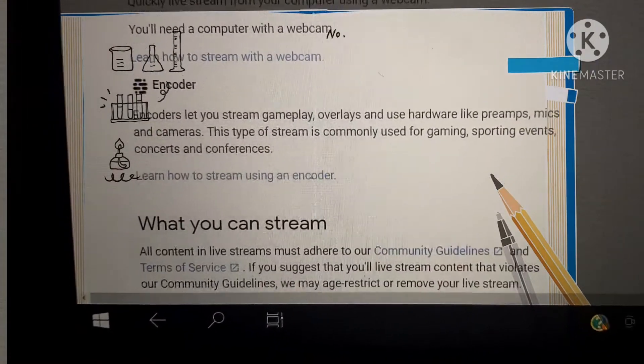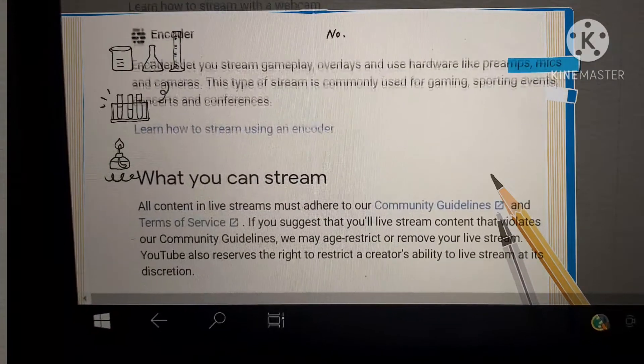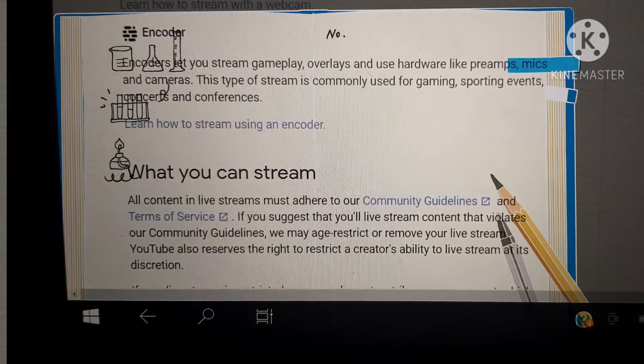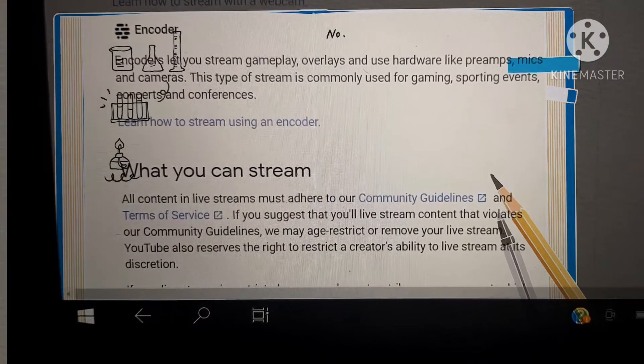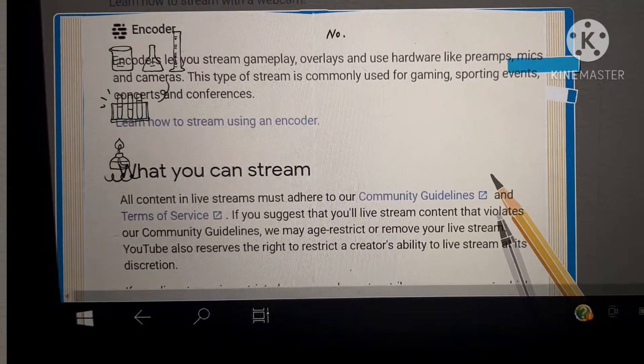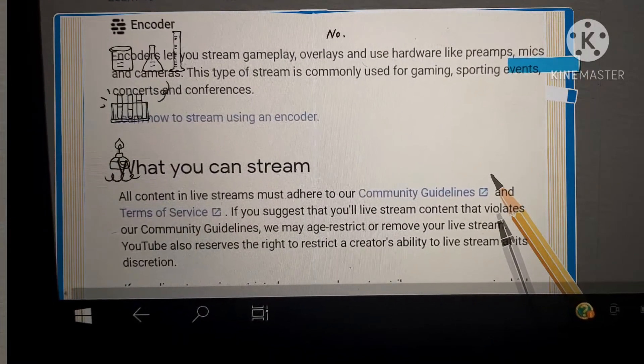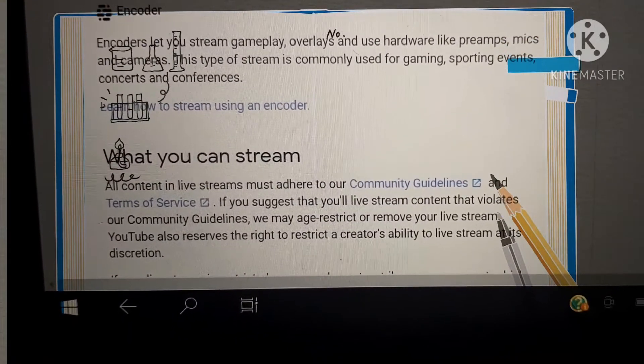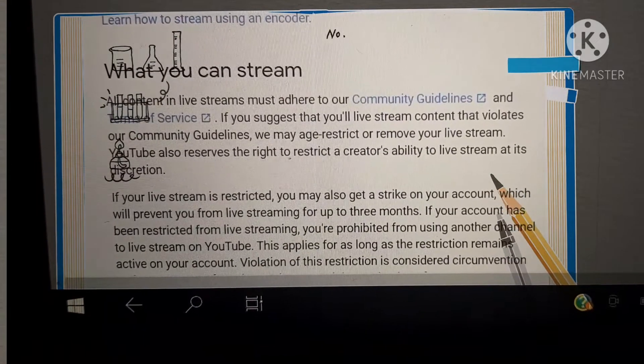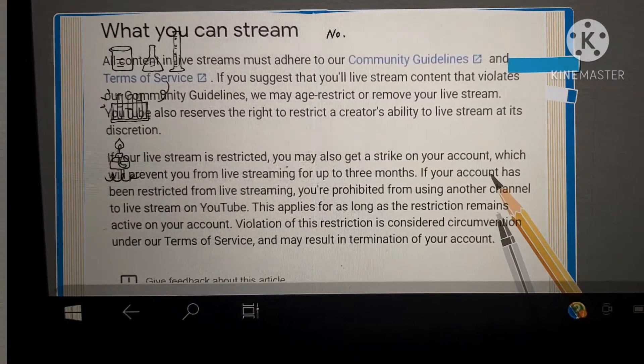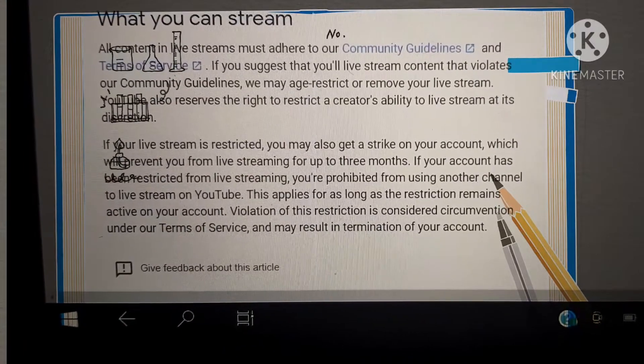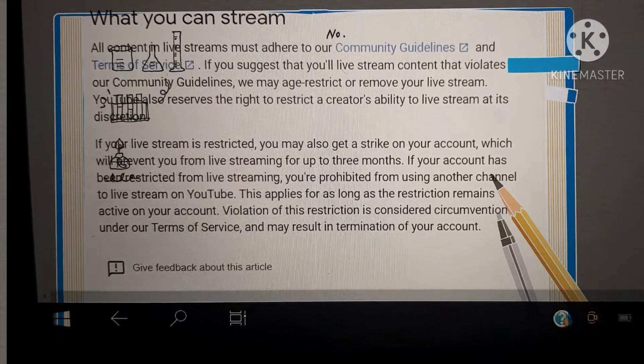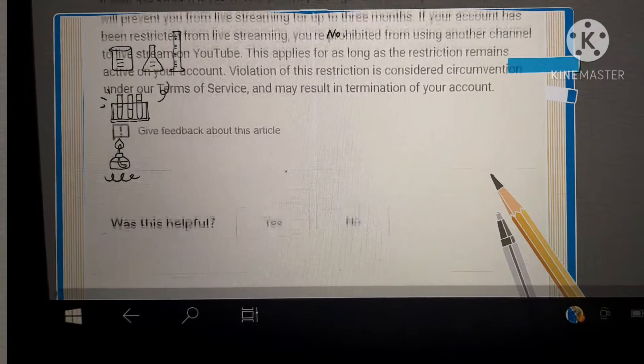Encoder lets you stream gameplay overlays and use hardware like PIMs, mics, and cameras. This is, for the example of this, is the StreamYard. You can stream or all the instruction is here as long as it adheres to the community guidelines. It's okay for you to live stream.